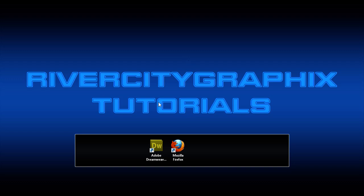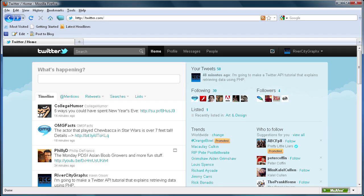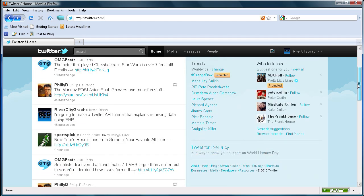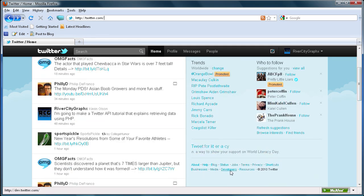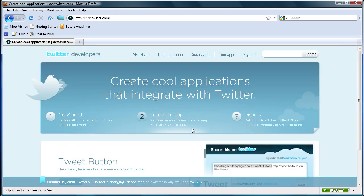To get started, we're going to head over to Twitter. To get to the developer section of Twitter, you can come over to the sidebar in the new Twitter layout and go down to the link called Developers. So we're just going to click that. And now we're in the developer section at dev.twitter.com.